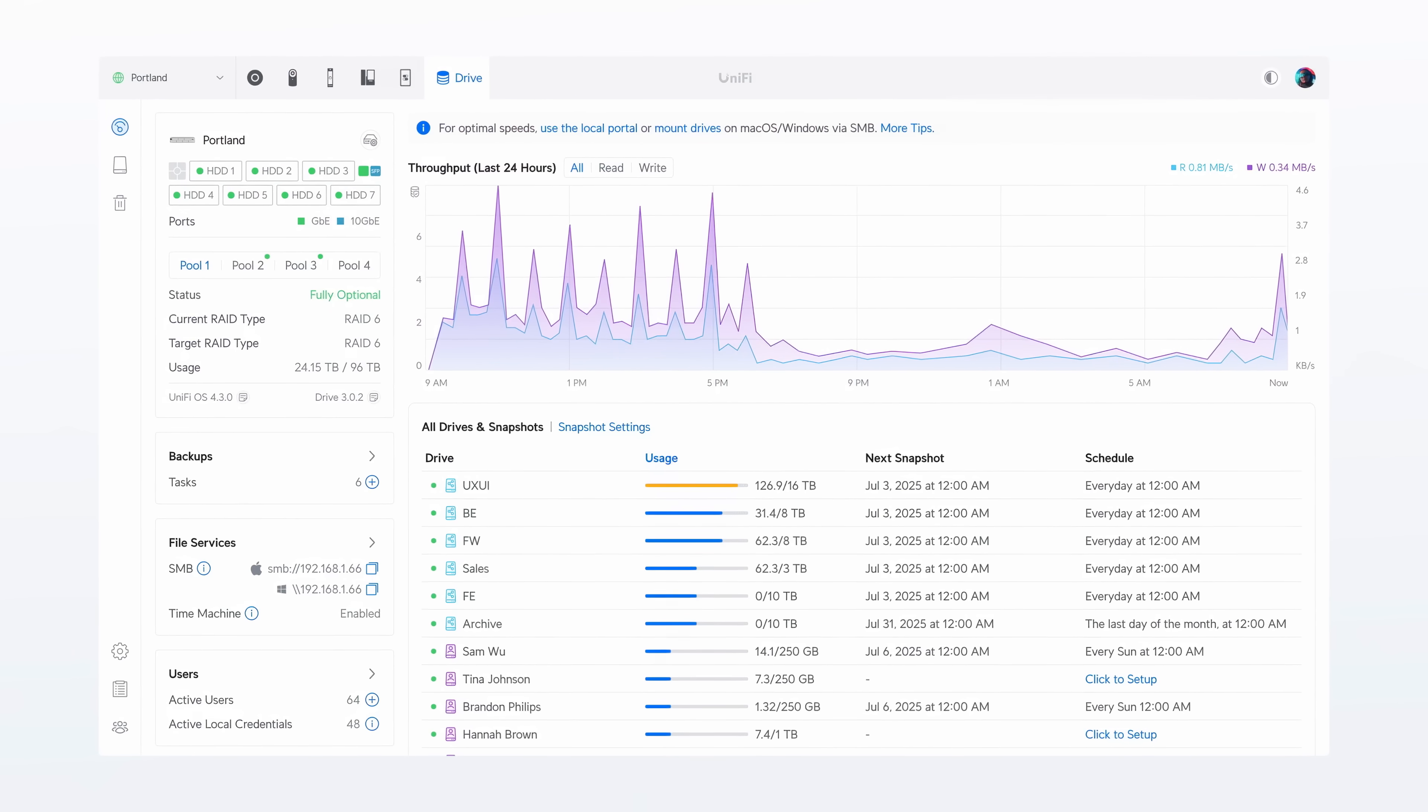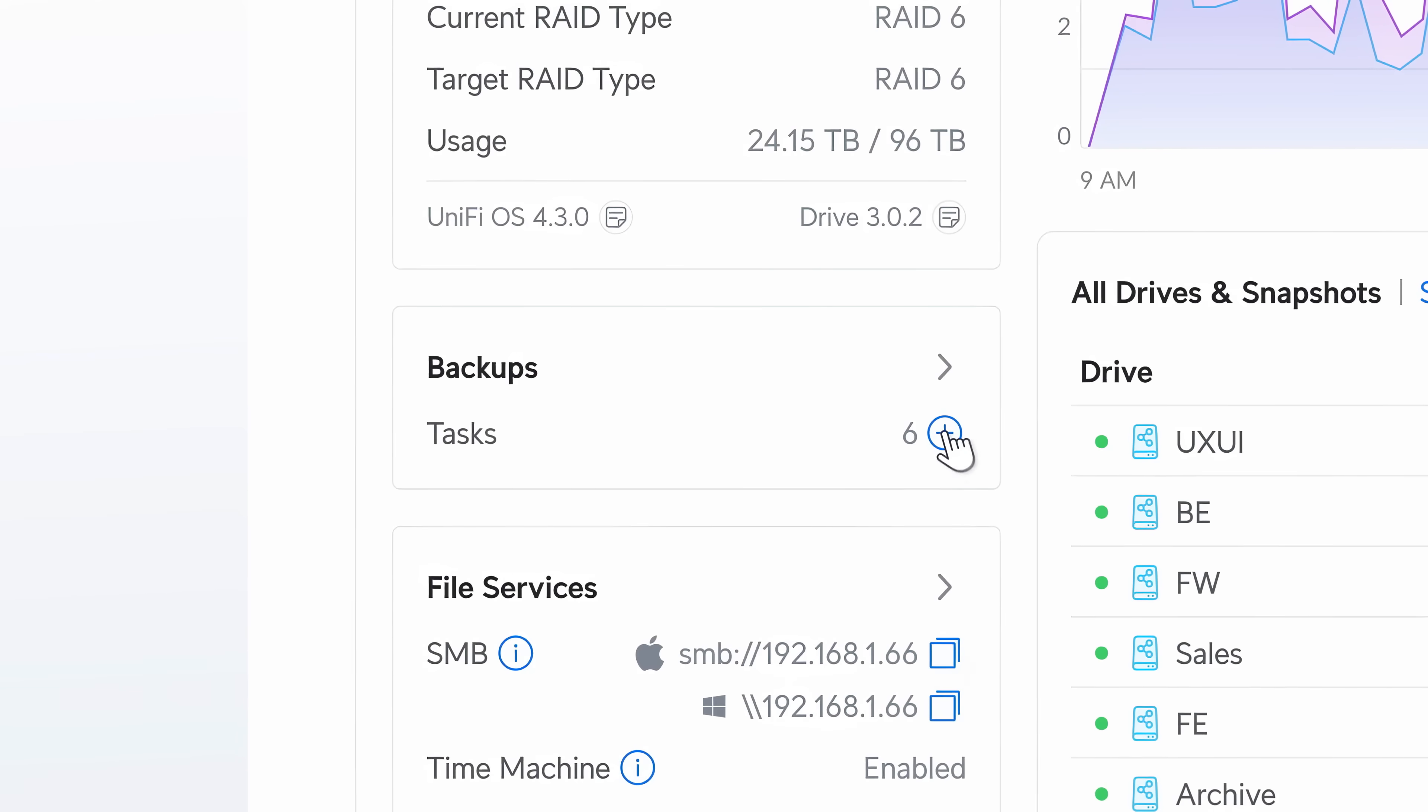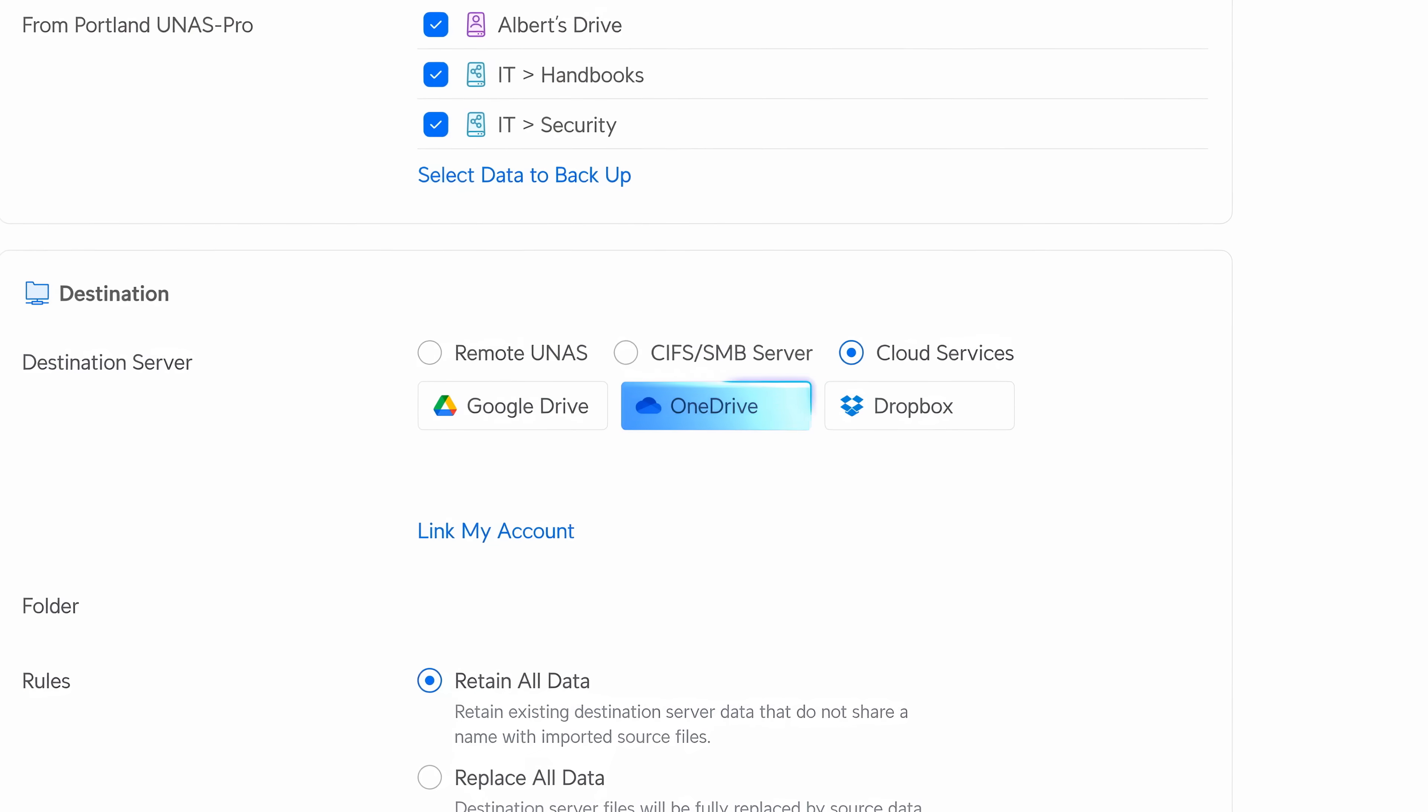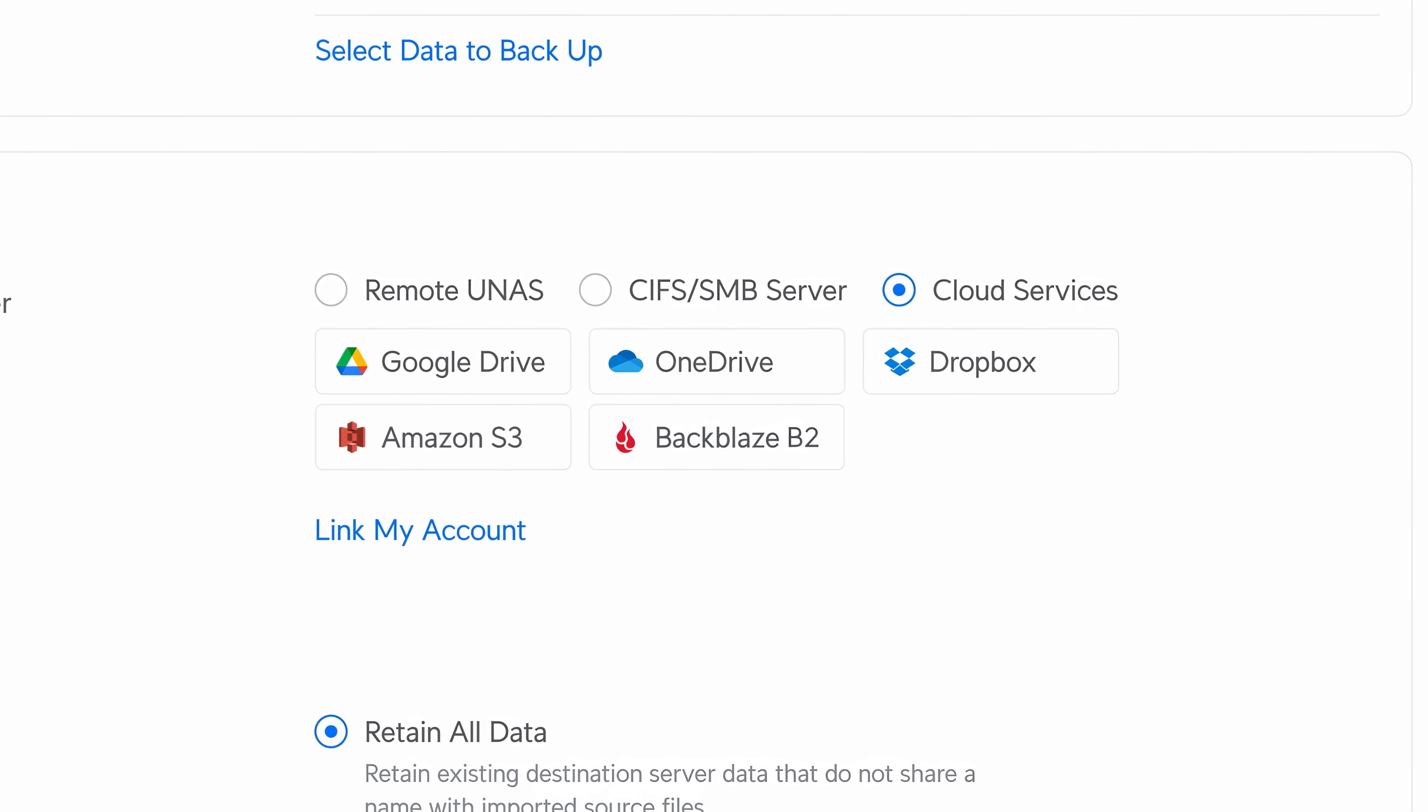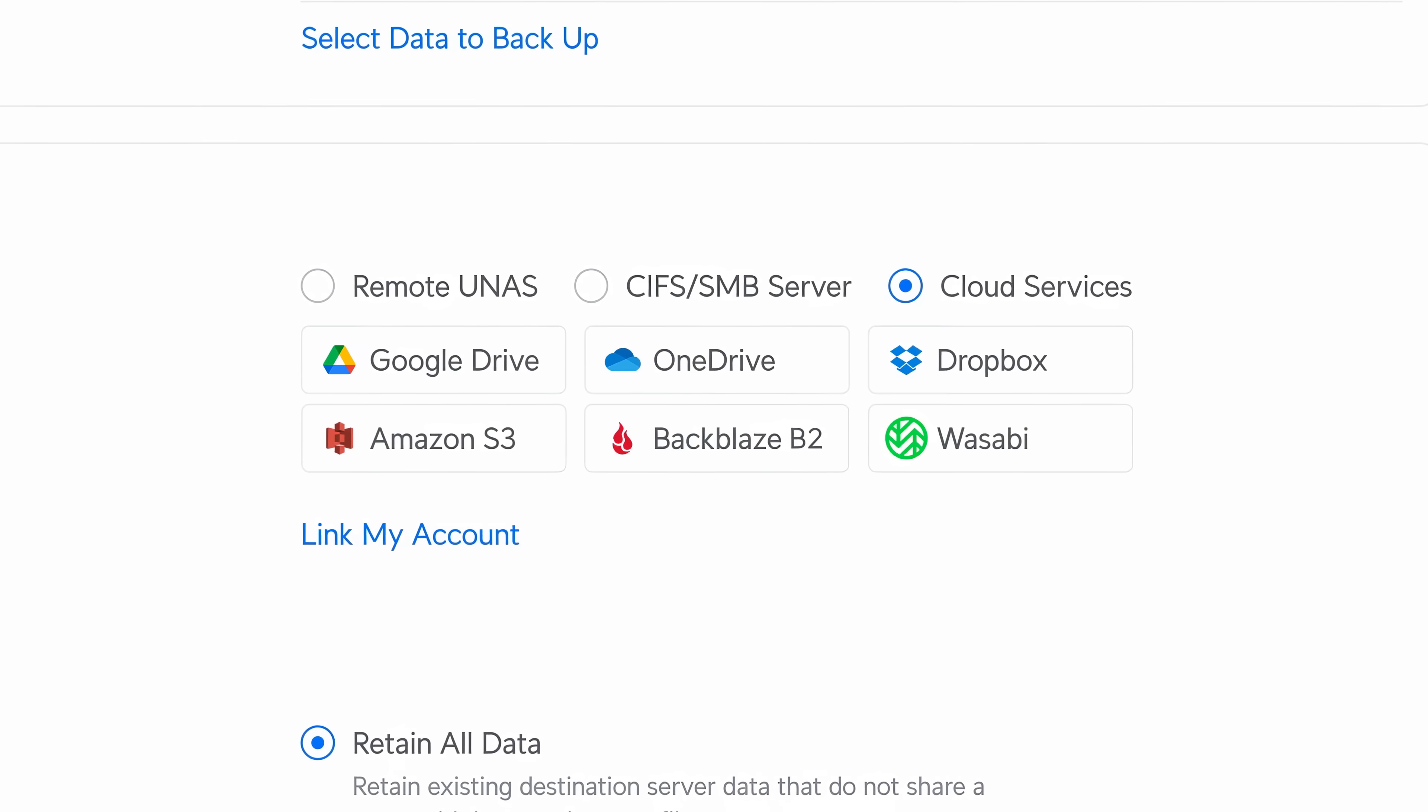Drive 3.0 introduces expanded cloud storage integrations, now supporting Dropbox, OneDrive, and Google Drive, with S3, Backblaze, and Wasabi coming later this year.